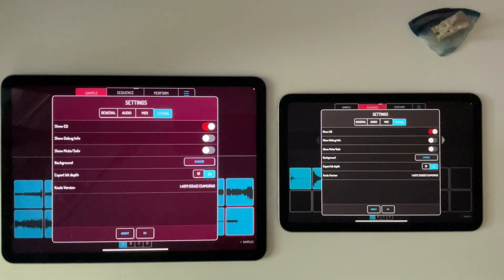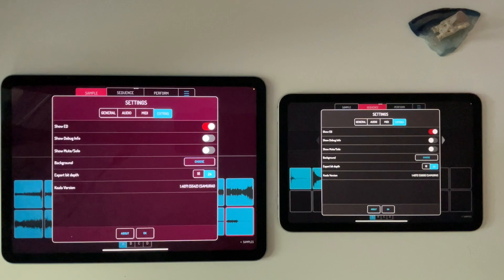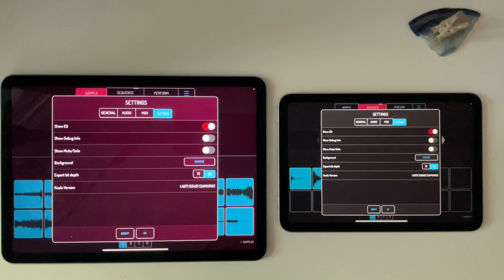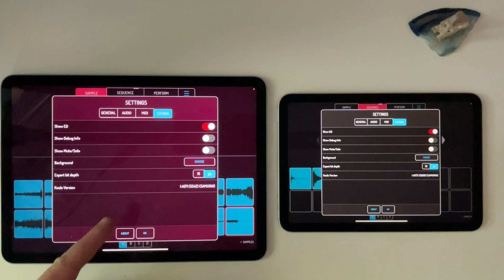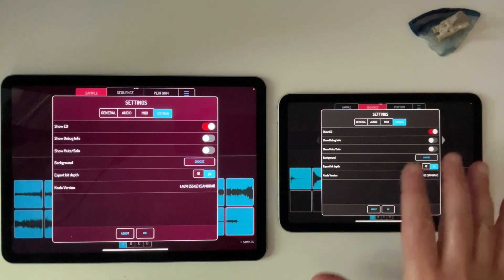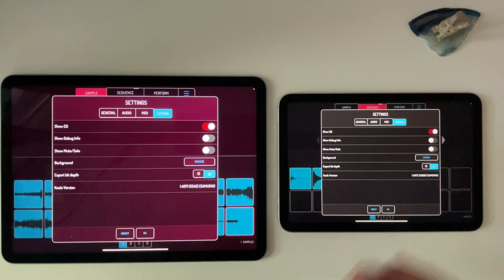Hey, it's Wabbit. Hope this finds you well. So Koala has an update out. It is now at the time of this recording version 1.4072. The previous was 1.4071, which I have here on the iPad on your left, and the newest update is on the right.